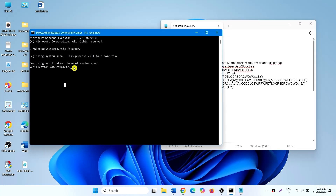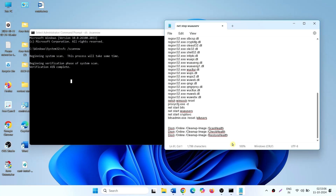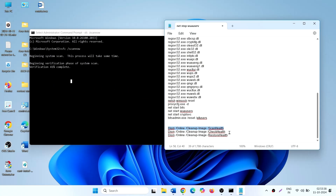After this process is 100% completed, run the commands from the description. Copy each command, paste it, and press Enter. After running all three commands, restart your computer and check for updates.